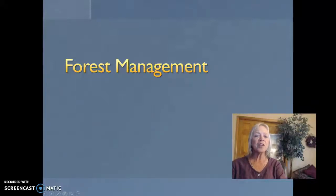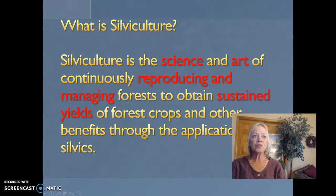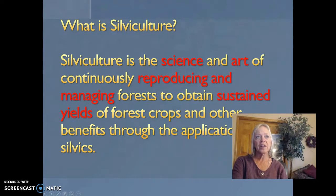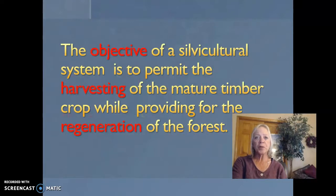This is forest management and silviculture. Silviculture is the science and art of reproducing and managing forests to obtain sustained yields of forest crops and other benefits through the application of silvics. The objective of a silvicultural system is to permit the harvesting of the mature timber crop while providing for the regeneration of the forest.